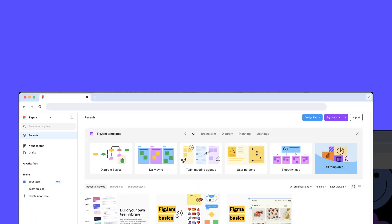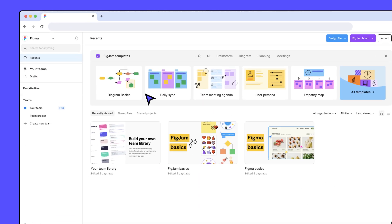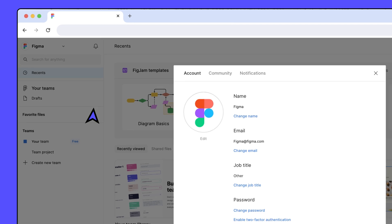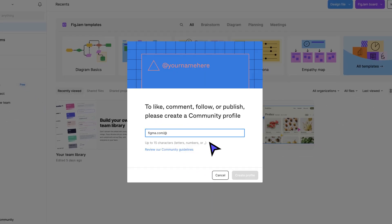To create your profile, open the file browser and navigate to your account settings. Click on the Community tab and press Claim Your Handle. You can include up to 15 alphanumeric characters and underscores in your handle. Other community members can search for your profile using your handle, so it's a good idea to make it something that's easy to read and remember.